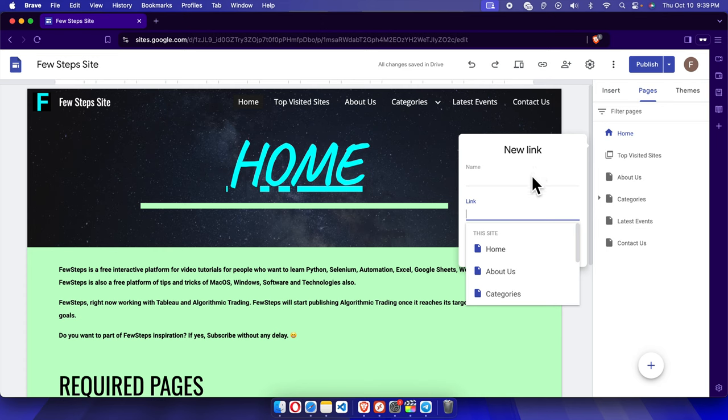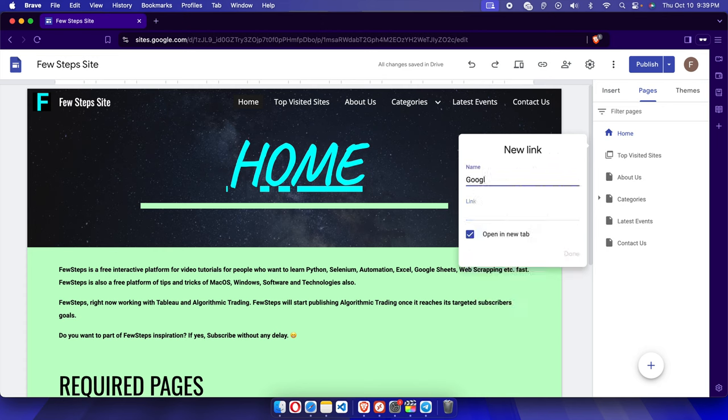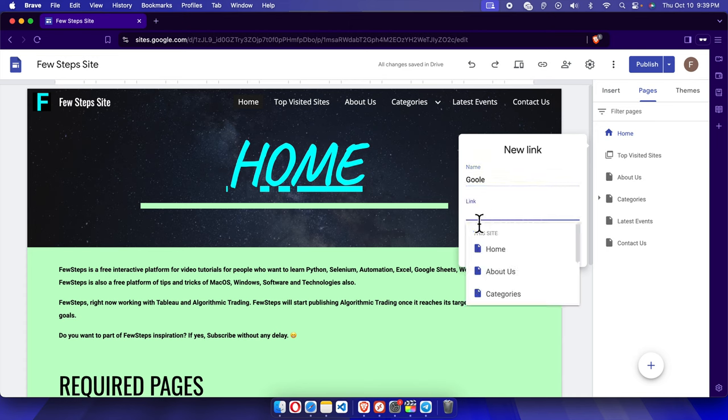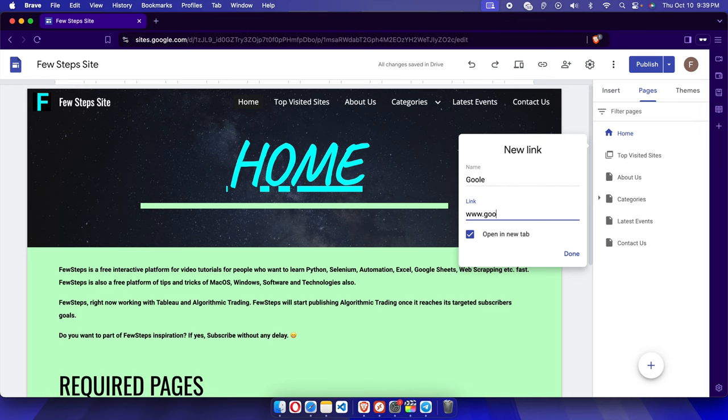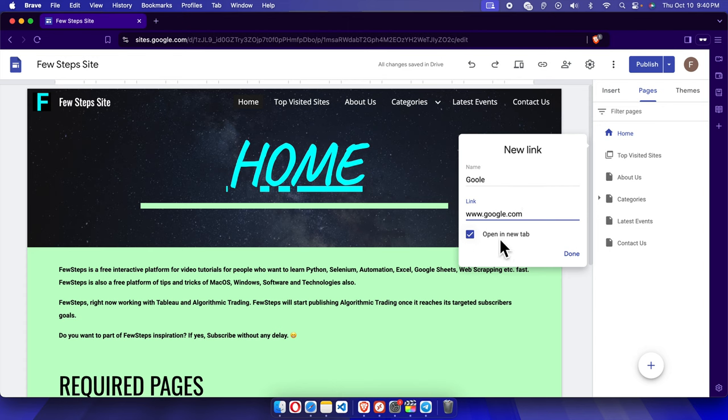Now here we can type Google. The text is Google, and then we have to put the link of this website, which is www.google.com. And there is a checkbox, open in new tab.